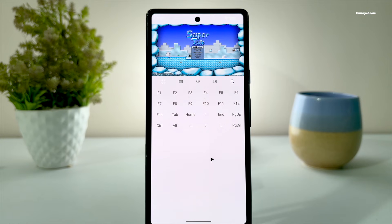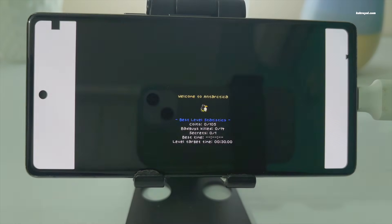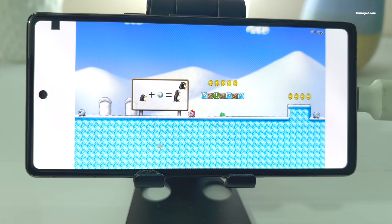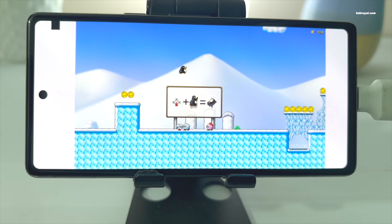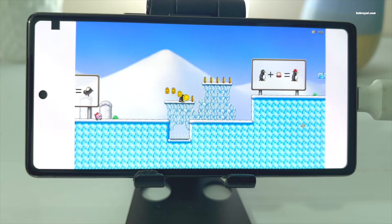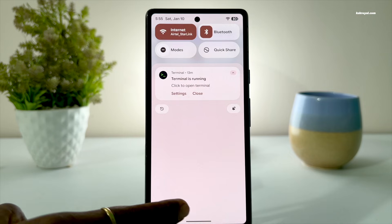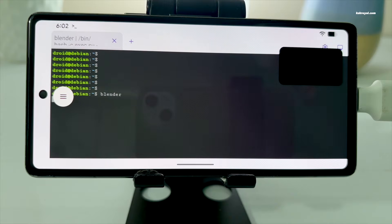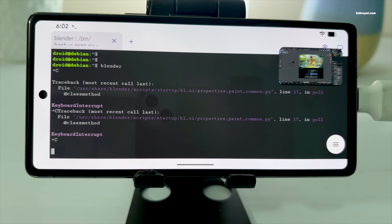Now let's go ahead and switch to full-screen mode and see how it performs. I'm able to play this Linux game natively on Android with full graphics support and sound, which is mind-blowing. You can always return to the terminal and quit any GUI application by pressing Ctrl+C. Now let's go ahead and test some GPU-intensive applications like GIMP, Blender, and Krita.